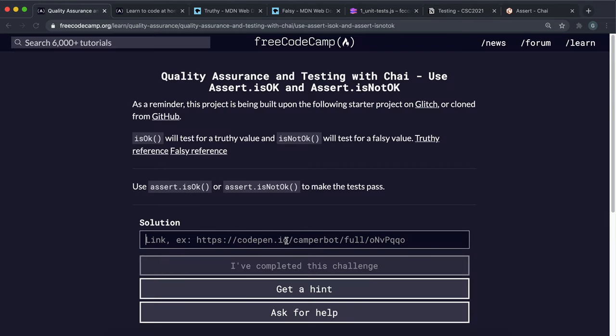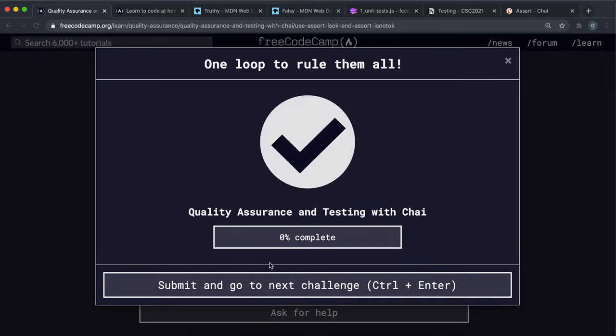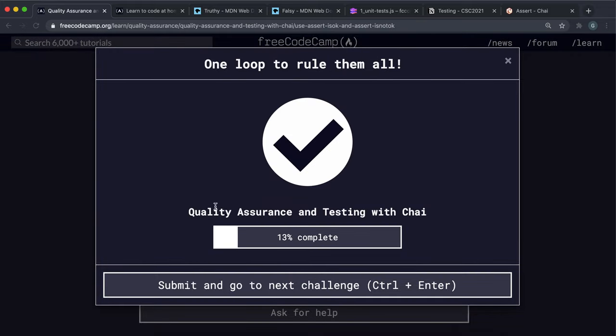If we save that, copy the live app link and submit it, we can see that the test passes.